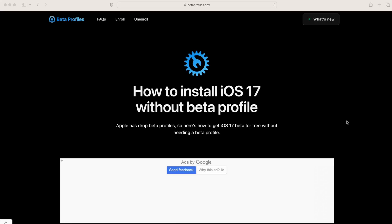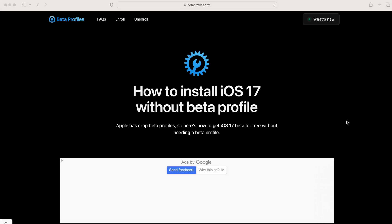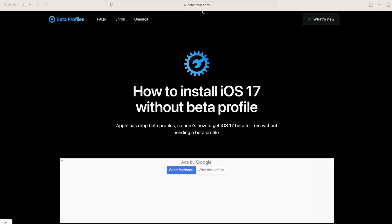Next, we need to set up your Apple account to be able to download the developer beta onto your iPhone. Open up Safari — and I mean Safari on your Mac, iPad, or the iPhone you want to update — it must be Safari, not Chrome or Edge. Then go to the website betaprofiles.dev, which I'll also put in the description below.